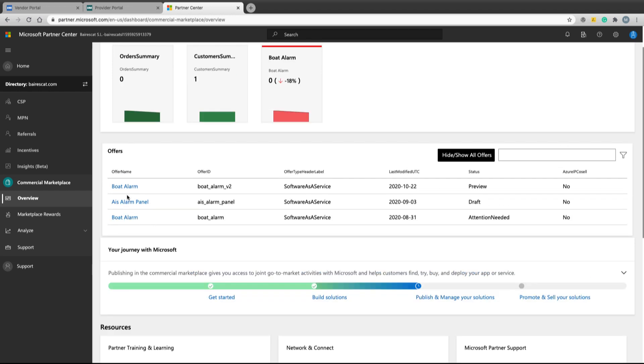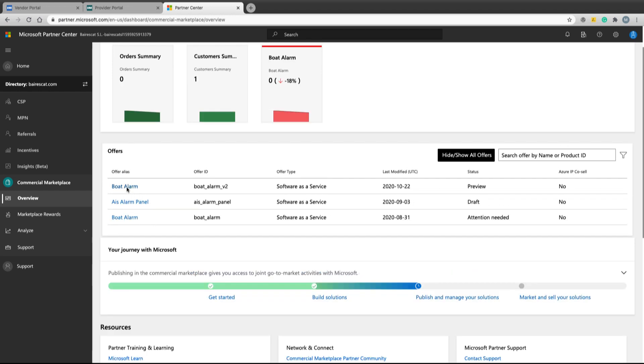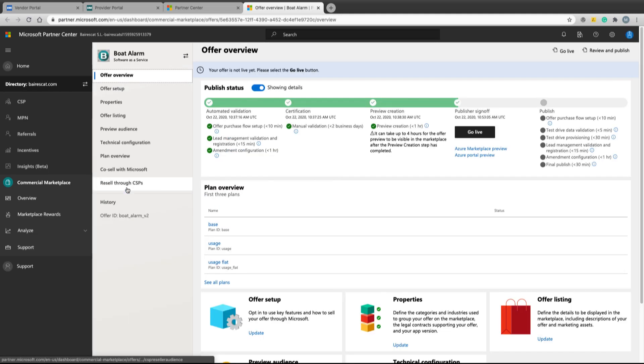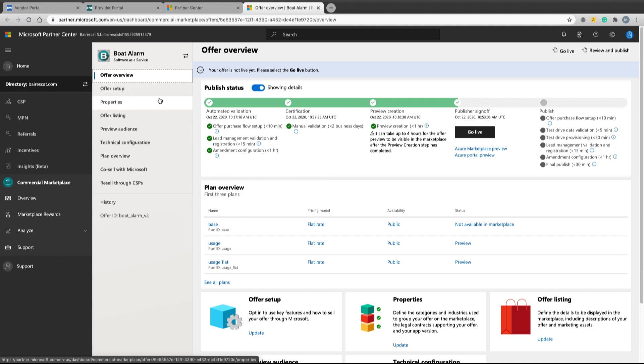When the product is defined, a certification process starts for the product purchase experience. Microsoft takes two or three days to approve the publishing. Then we can test the product purchase experience.